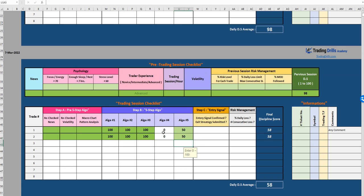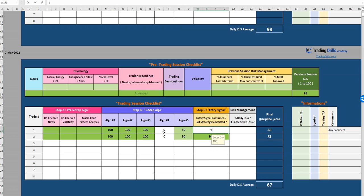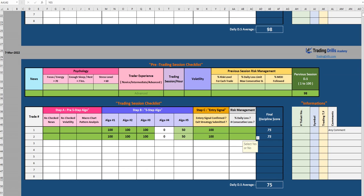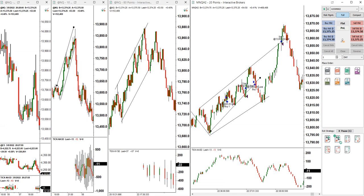Entry signal we got it okay, so 100 and 100. We've got a discipline score of 75. One was break even, one reached the target. So no loss in the first few entries, we're okay in terms of money management.